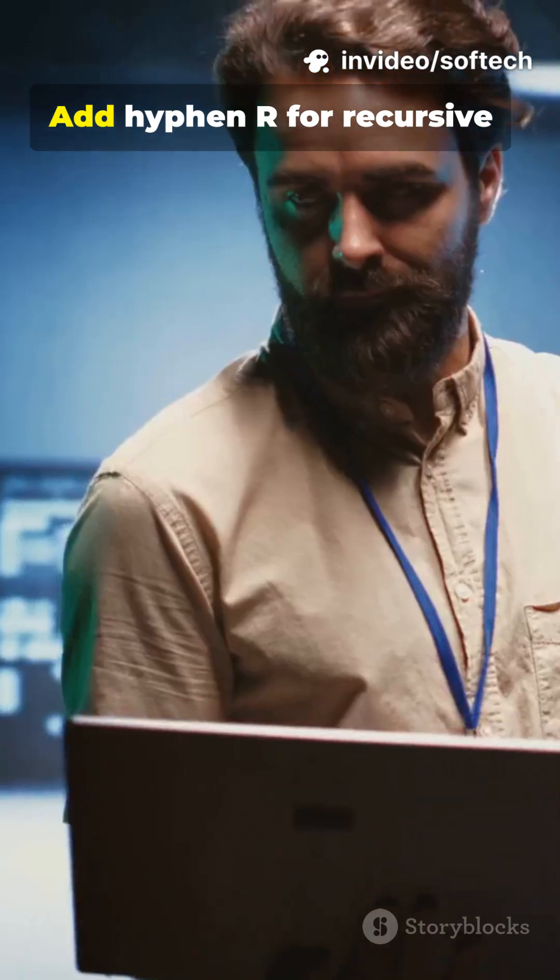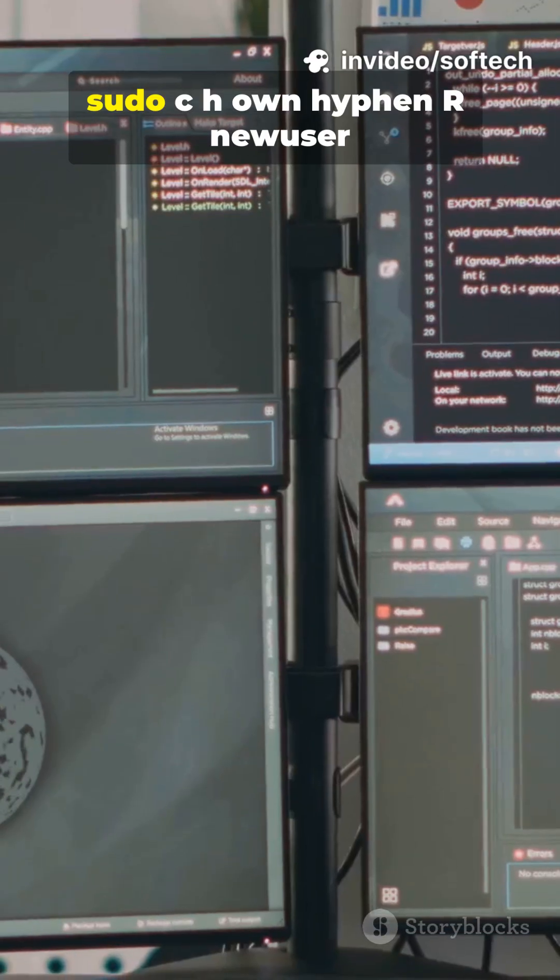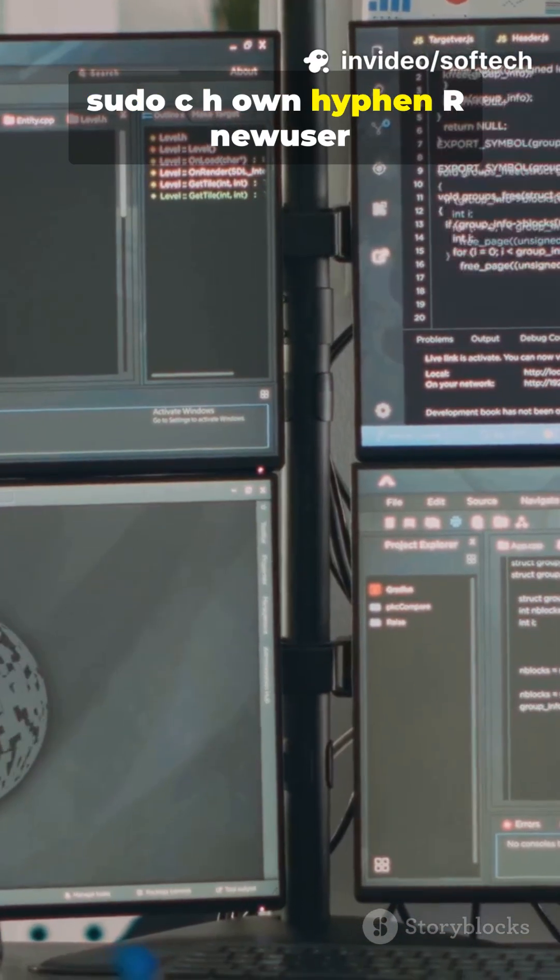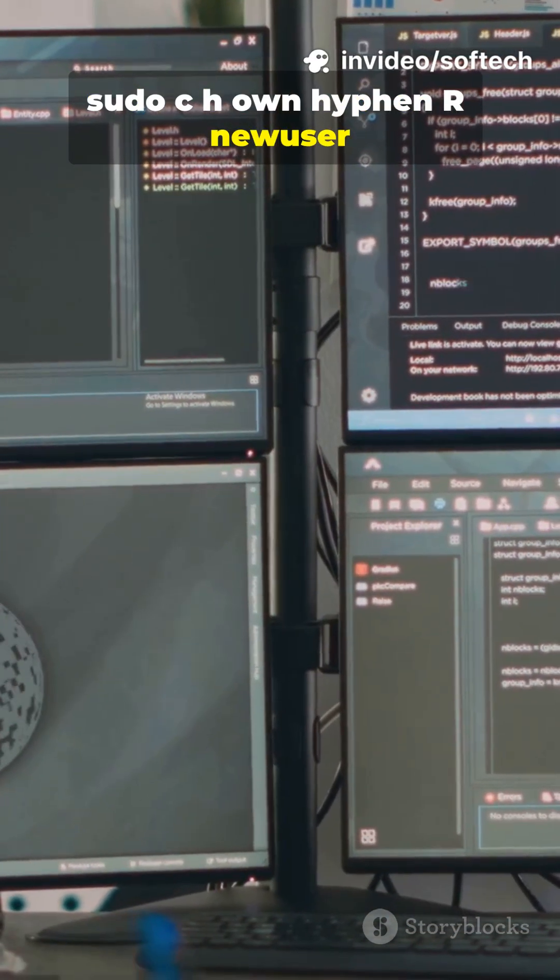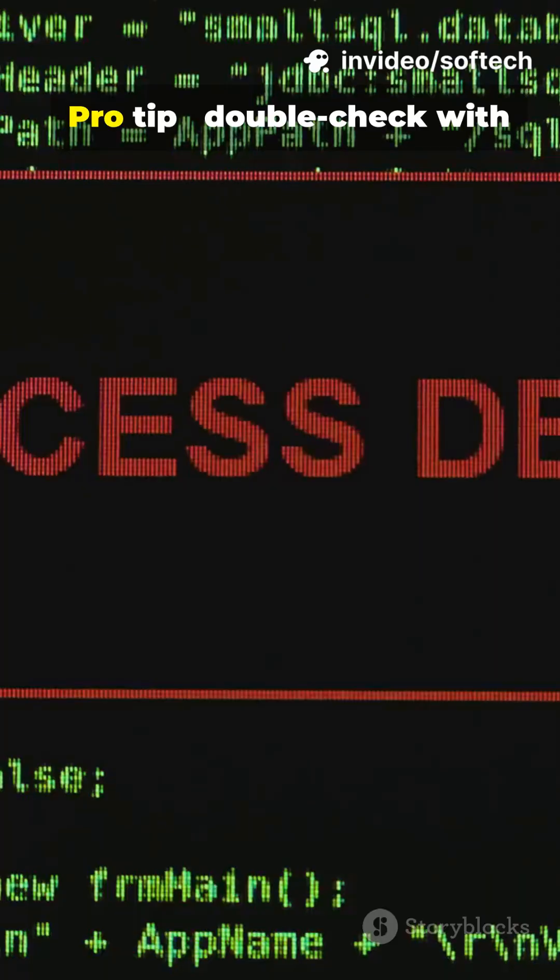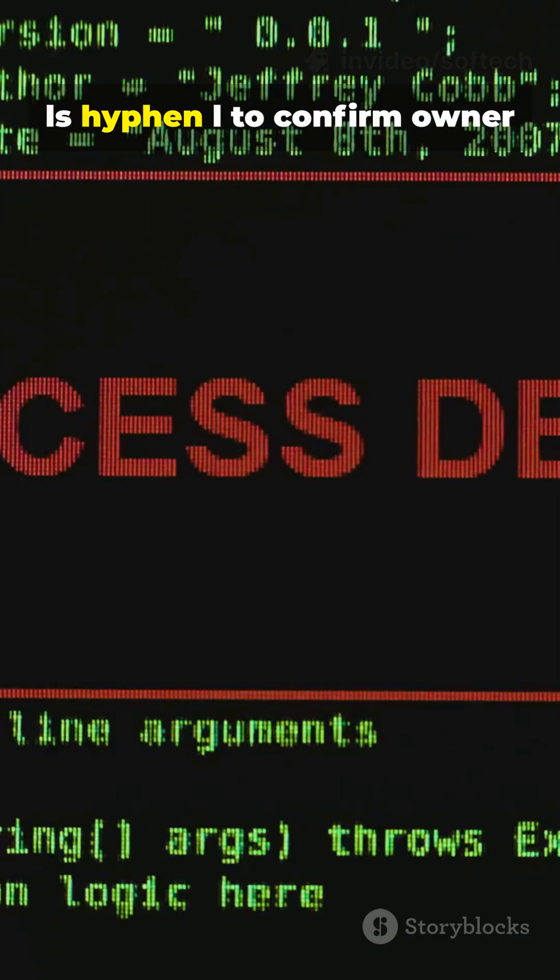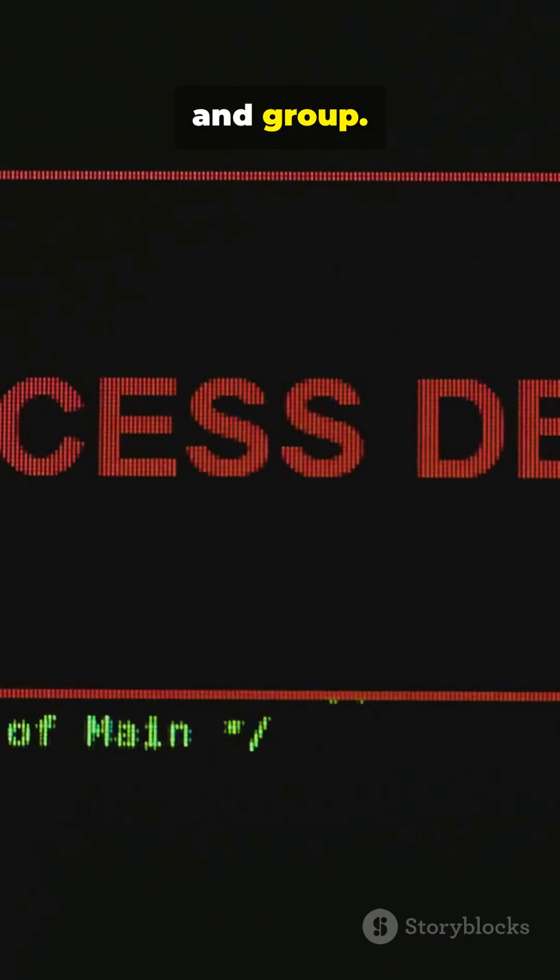Want to update a whole folder and everything inside it? Add -r for recursive. sudo chown -r newuser:newgroup directoryname. Pro tip: double-check with ls -l to confirm owner and group.